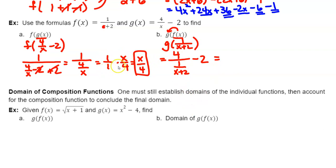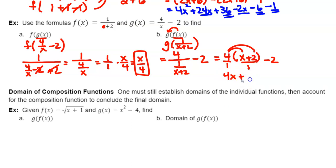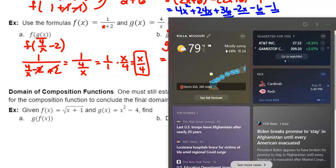Simplify by multiplying by the reciprocal: 4 over 1 times x plus 2 over 1, minus 2. The ones on the bottom don't matter — multiply 4 by the whole x plus 2. Distributing: 4 times x gives 4x, and 4 times 2 gives plus 8. Don't forget the minus 2. Combining the constants: 8 minus 2 gives positive 6. The final answer is 4x plus 6.